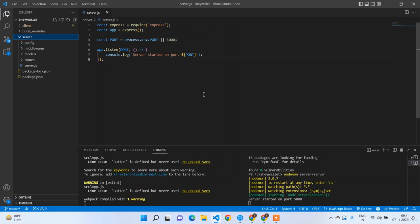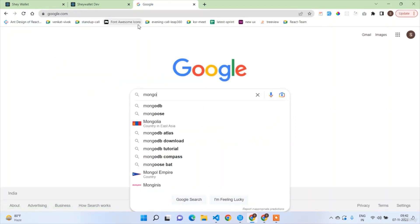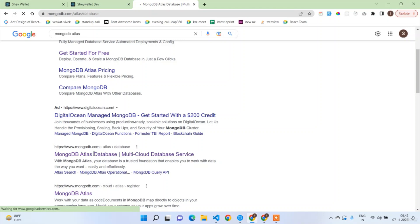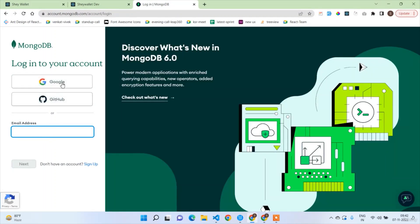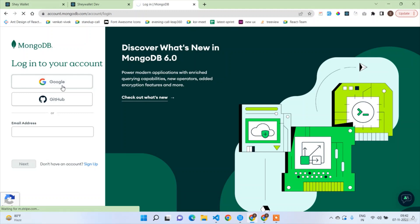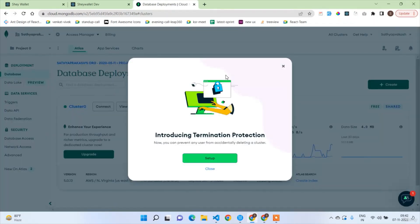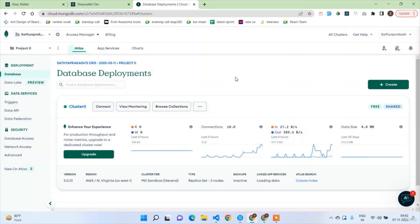Welcome back guys. In the last lecture we completed the Node.js setup. Now in this lecture we'll be working on the MongoDB connection with Node.js. First of all, go to your MongoDB Atlas account and copy the connection URL. Sign in — I'm logging in with my Google credentials. This is my MongoDB dashboard where you can see all the statistics of your usage.